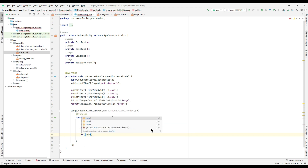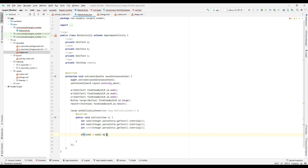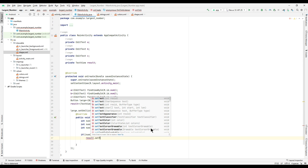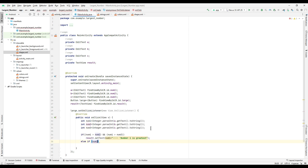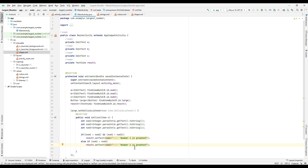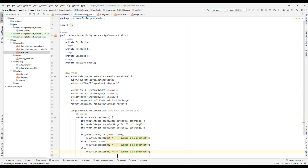An if-else conditional statement is used for finding the greatest number. The first if statement checks if num1 is greater than num2 AND num1 is greater than num3 — if both conditions are true, then assign the result as 'num1 is greatest'. If the first condition is true but the second is false, control transfers to the next if statement to check if num2 is greater than num3, then assign result as 'num2 is greatest'. Otherwise the else statement assigns the result as 'num3 is greatest'.